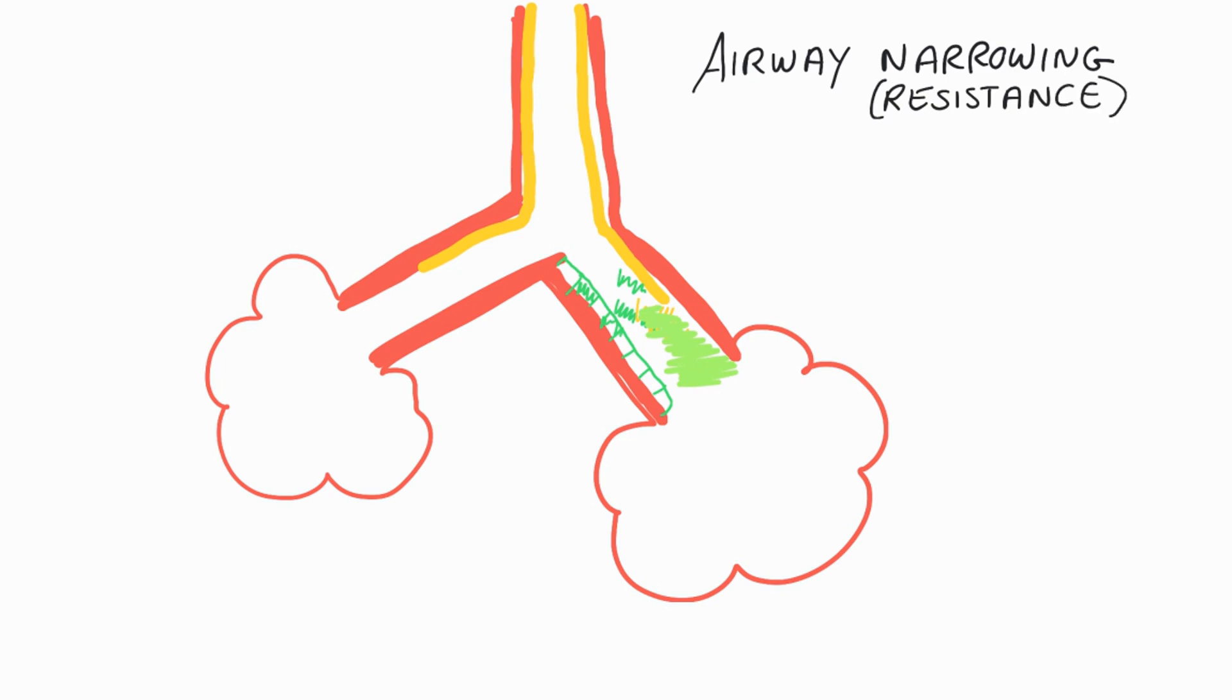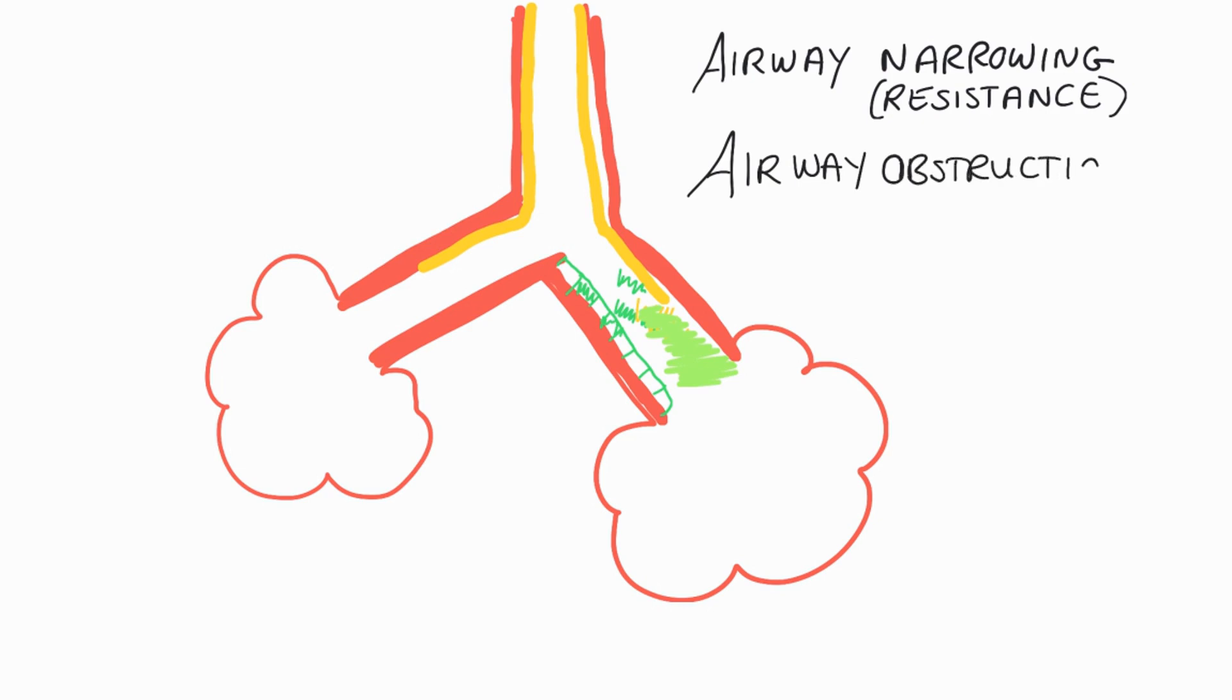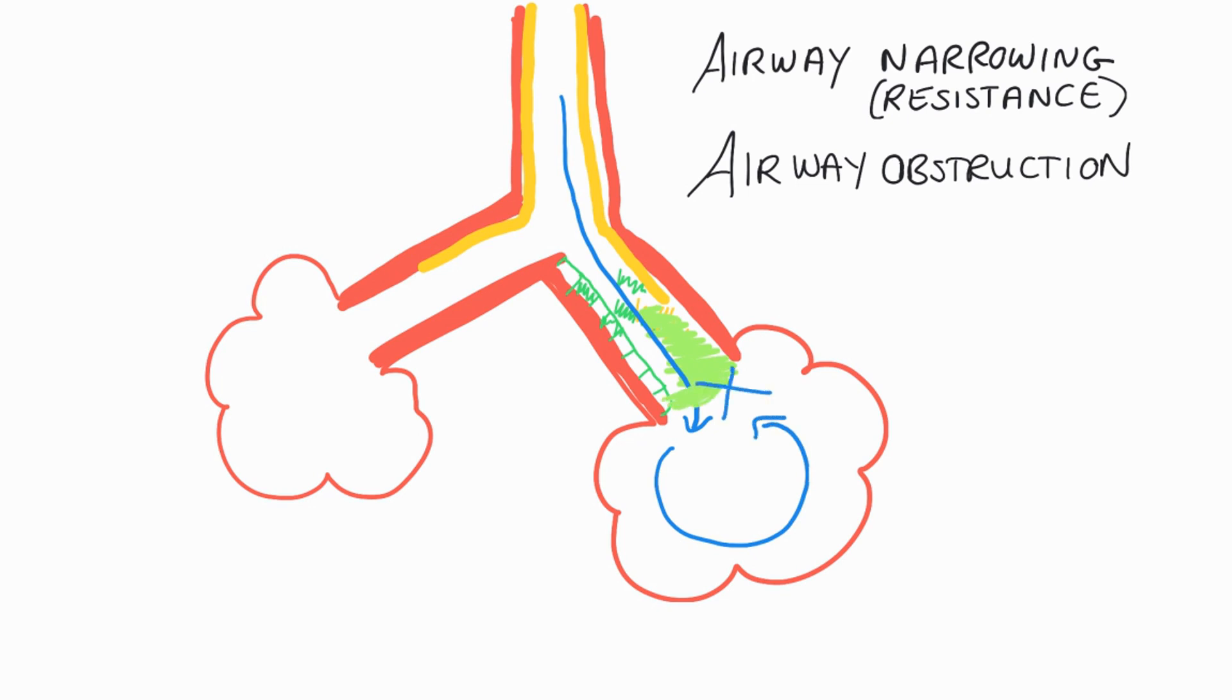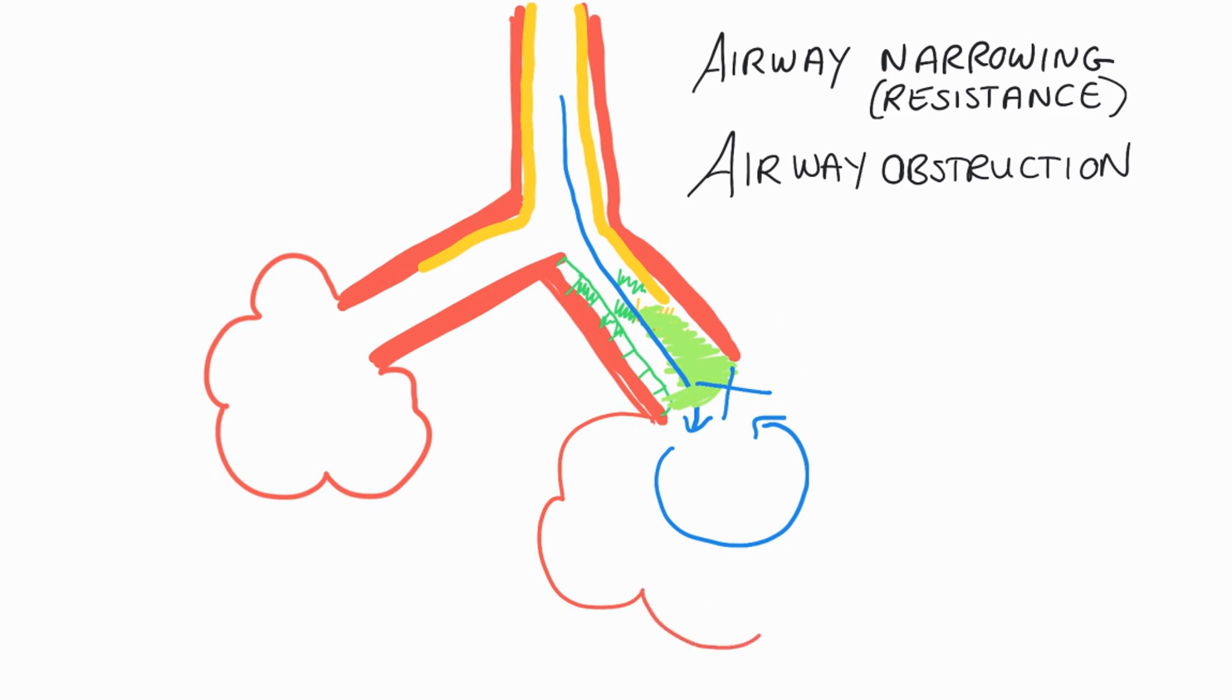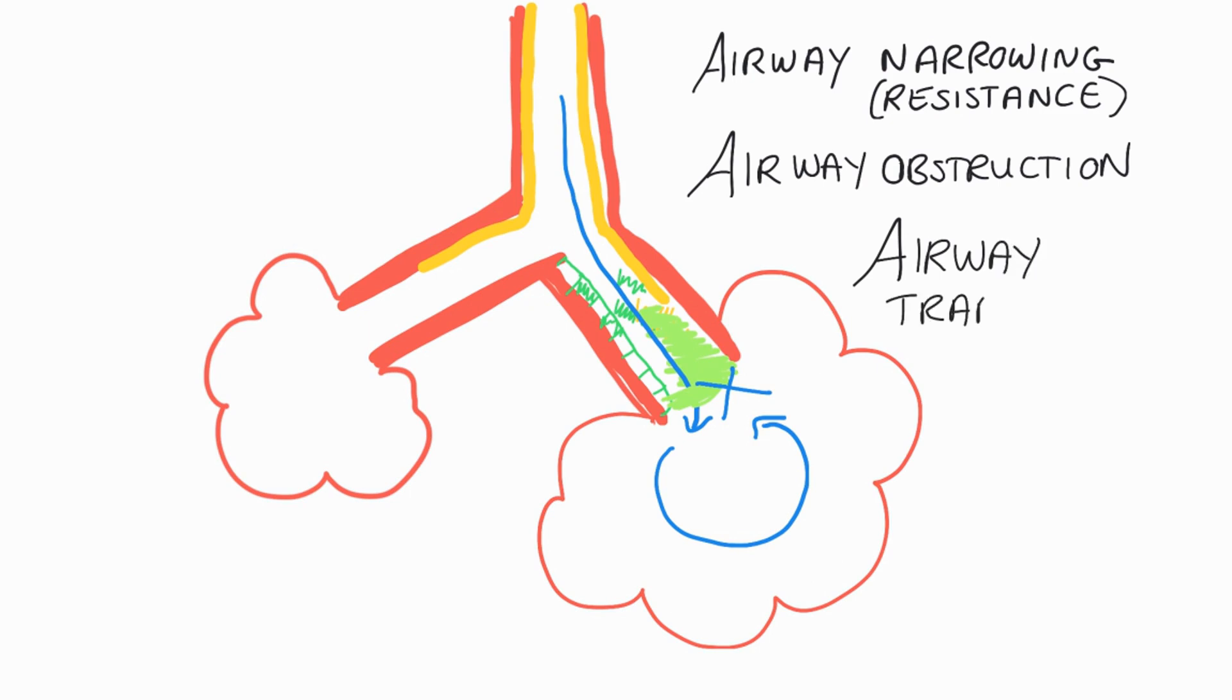But if it does try to get down these bronchioles, down into the alveoli that are past the plugging, then what we're going to get is some airflow coming through at first because it's like a one-way valve. But unfortunately it can't actually get out. So the air starts coming through into the alveoli, no way of escape through that one-way valve and you start to get that airway trapping. And that's why we get airway trapping within bronchiolitis.